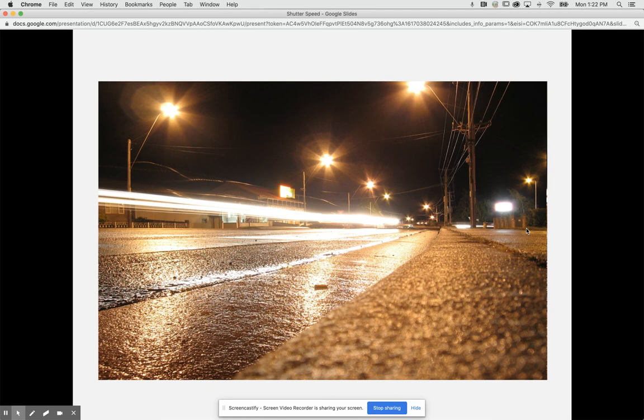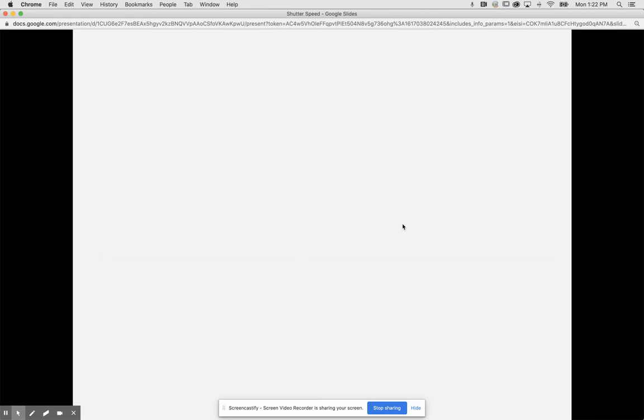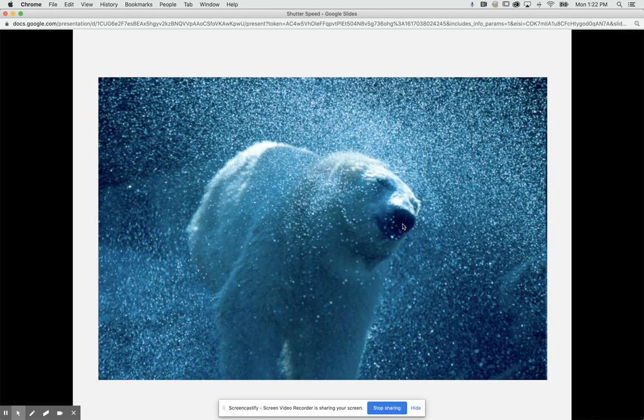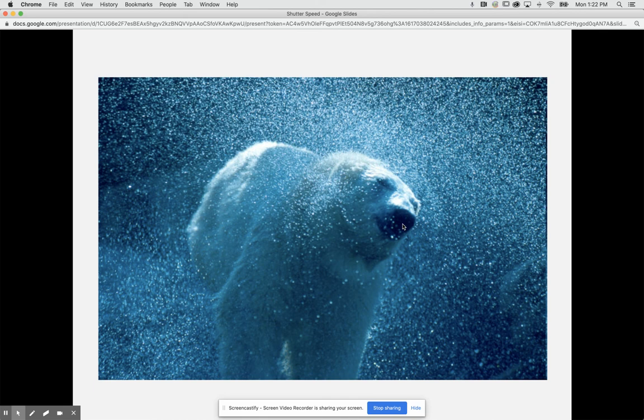In this image here we see an image at night with this light trail happening from a vehicle. Do you think that this is a slow shutter speed or a fast shutter speed? And then we have this wonderful image of this bear shaking water off of itself. This is all happening very quickly. Do you think that this is using a fast shutter speed or a slow shutter speed?